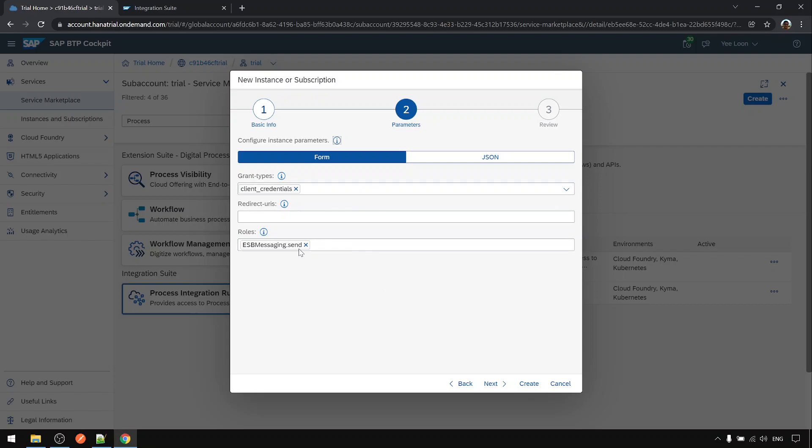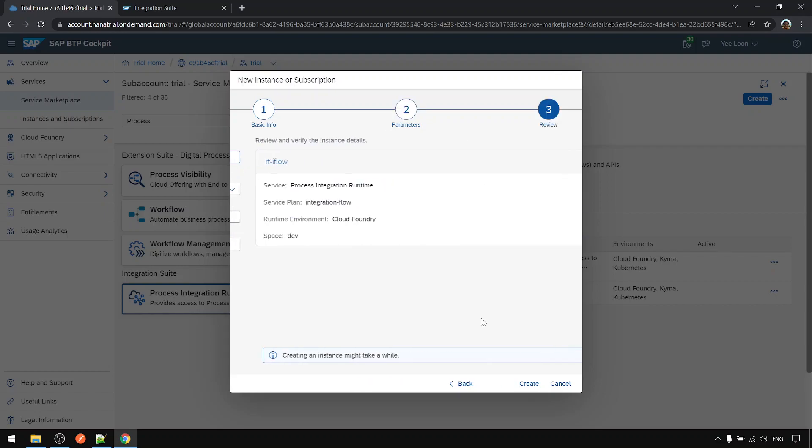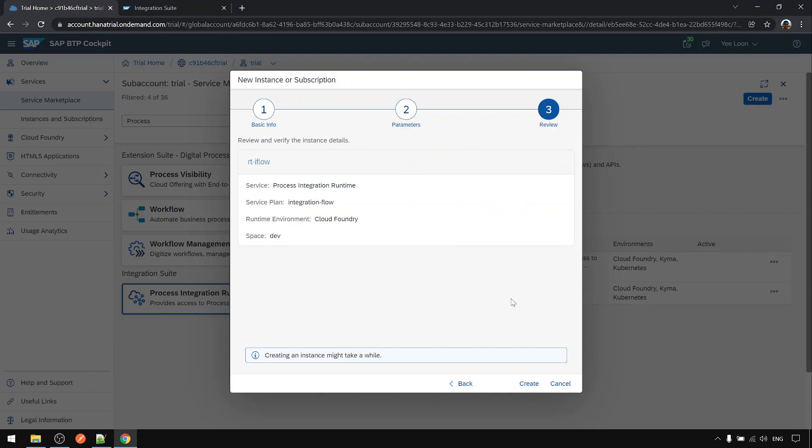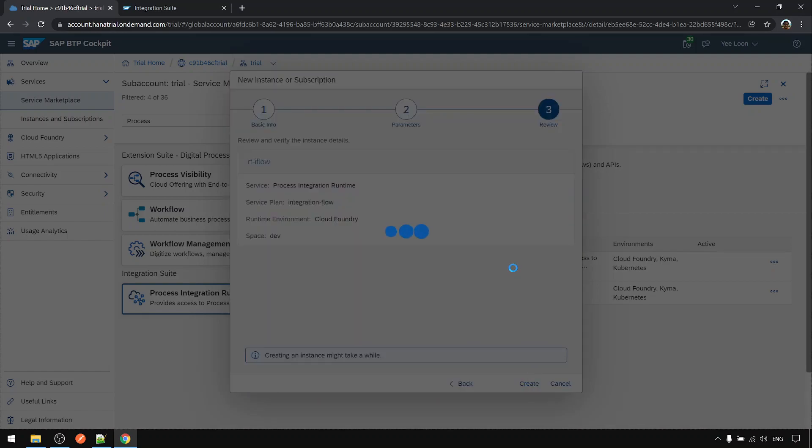This one we can leave it by default so that we can use basic authentication, username and password. In fact it's client ID and client secret to call to CPI. Next again and click create.